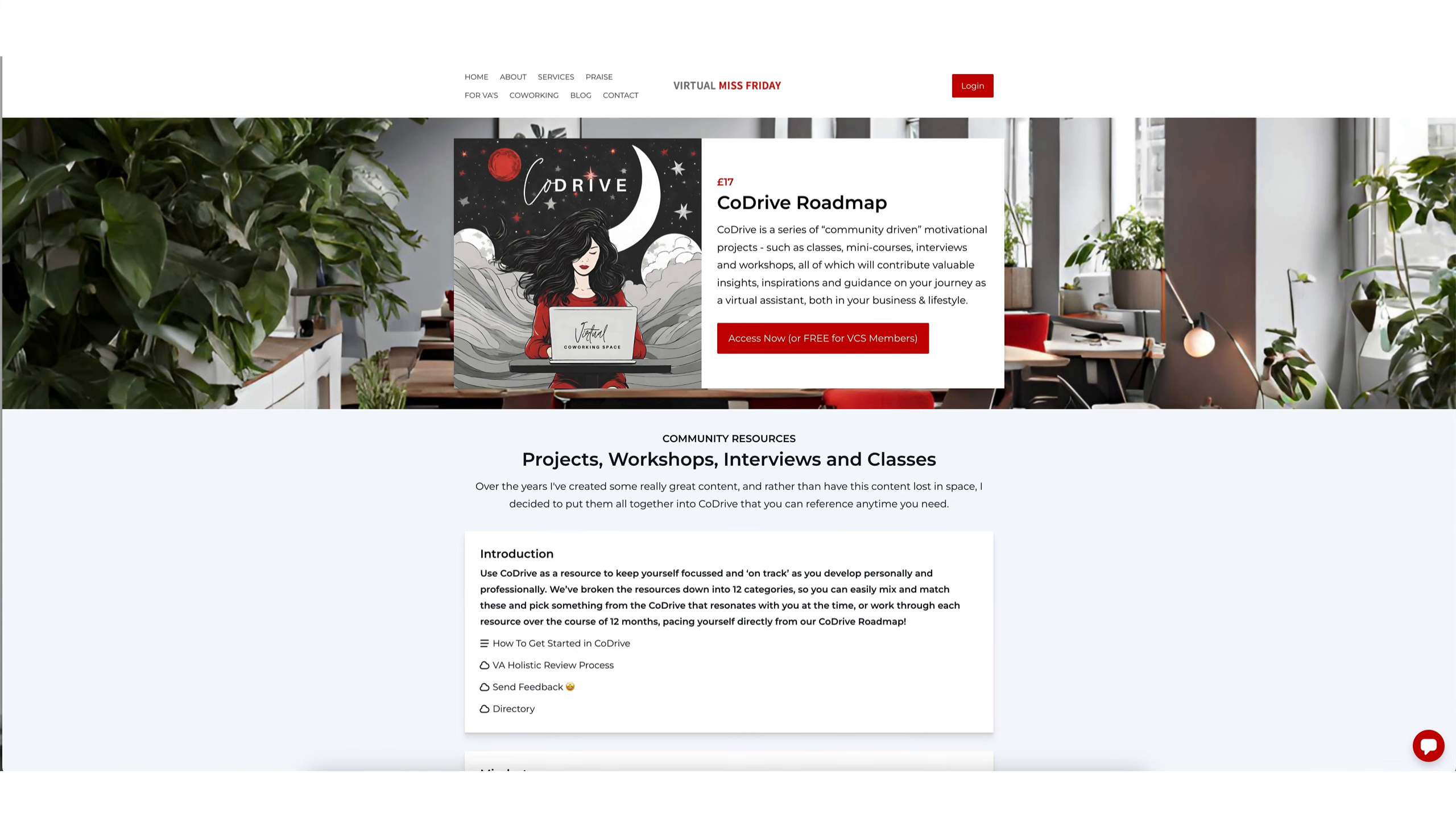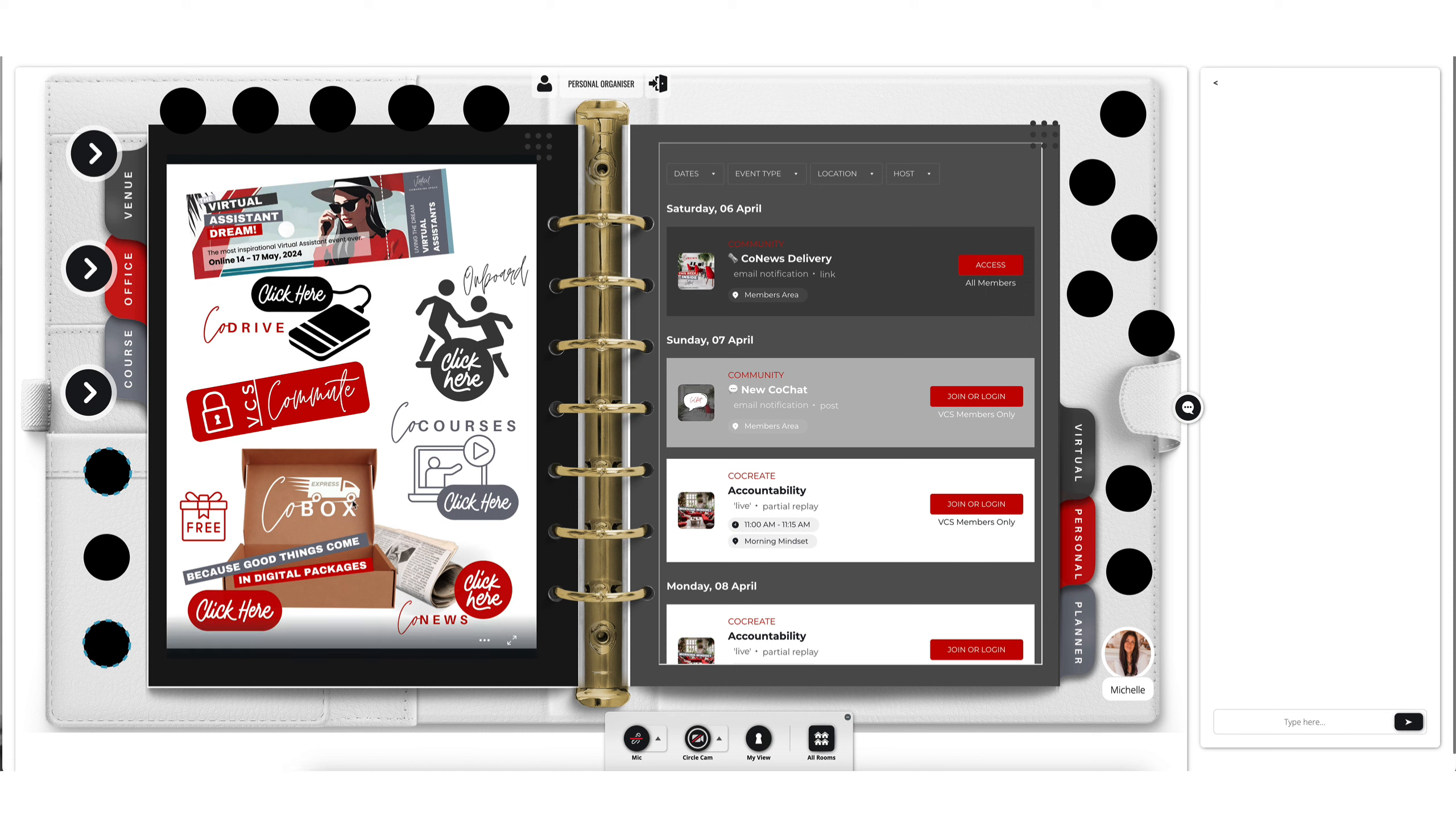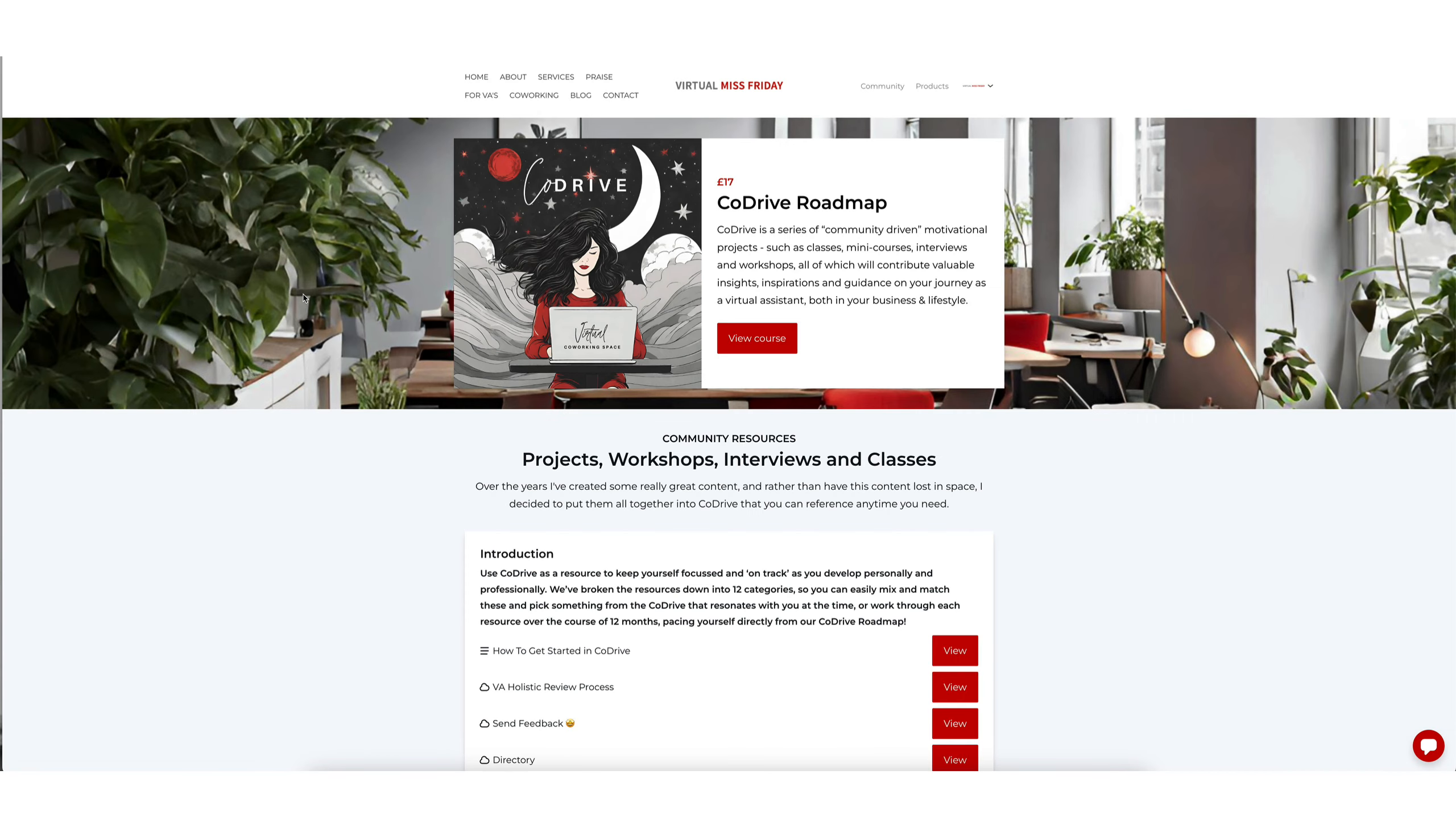And the final way to access it is through your personal organizer. So you come into the personal organizer, you come in here and click here next to CoDrive, and then basically that will also open up CoDrive directly for you.